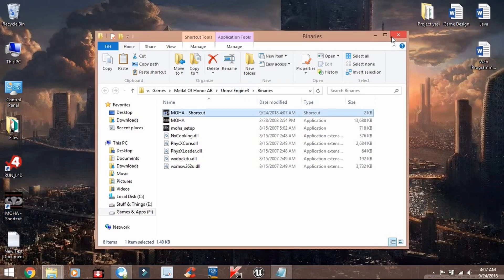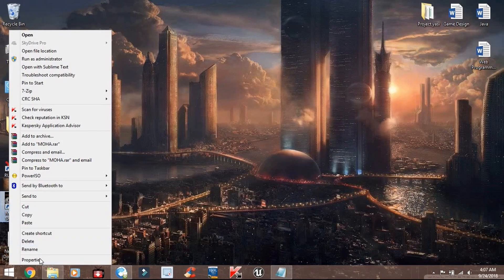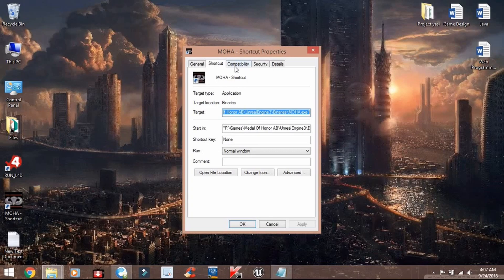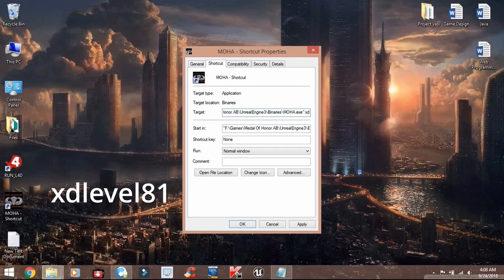Next, right-click on the new shortcut, select Properties, and add the following text after the target: xdlevel81.